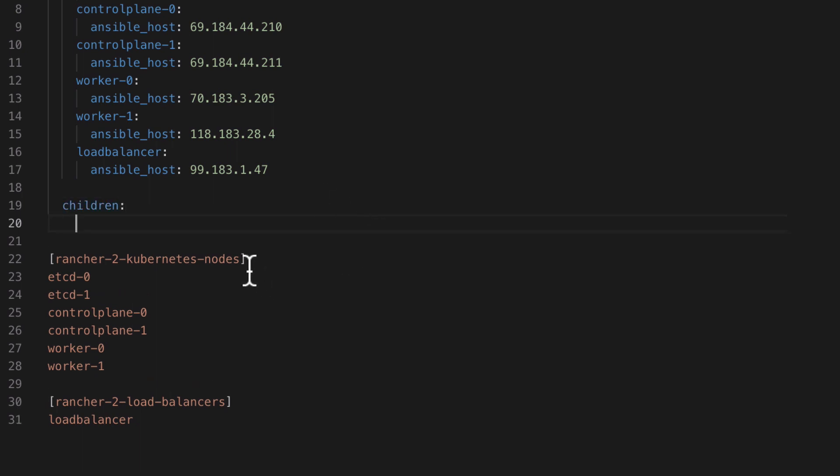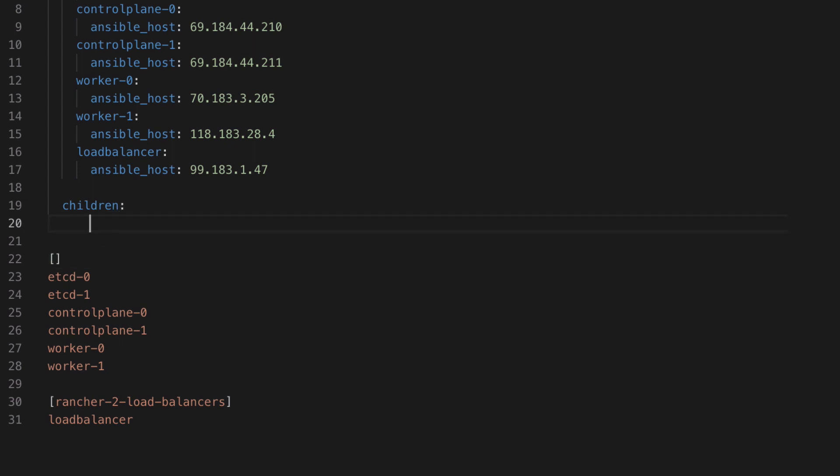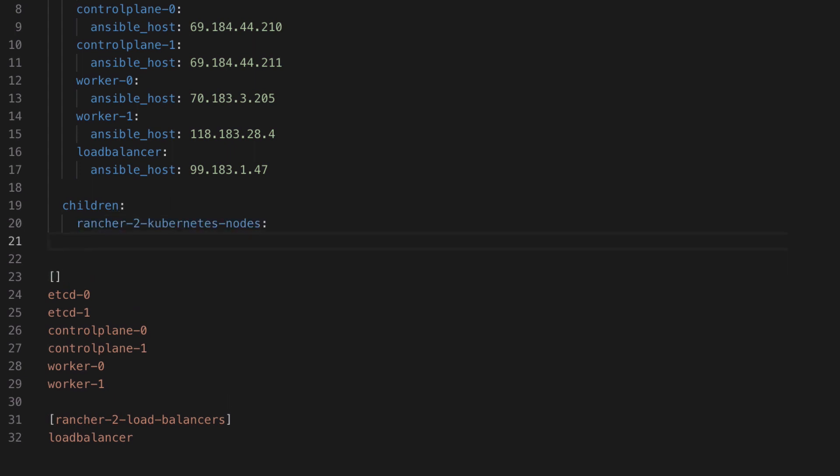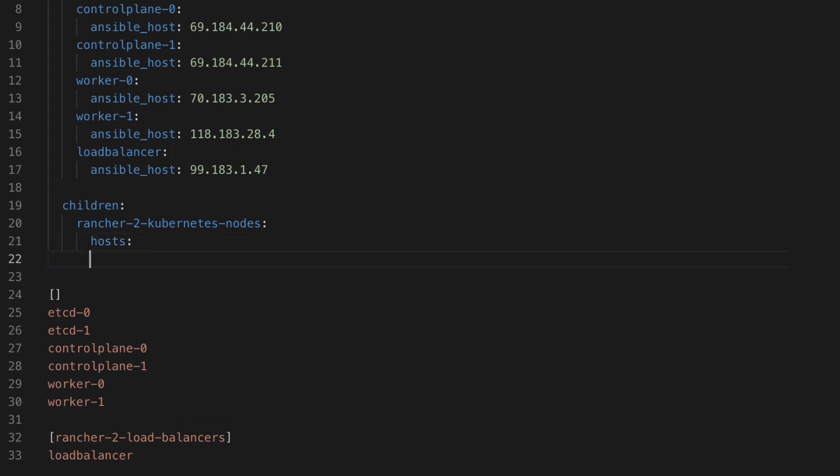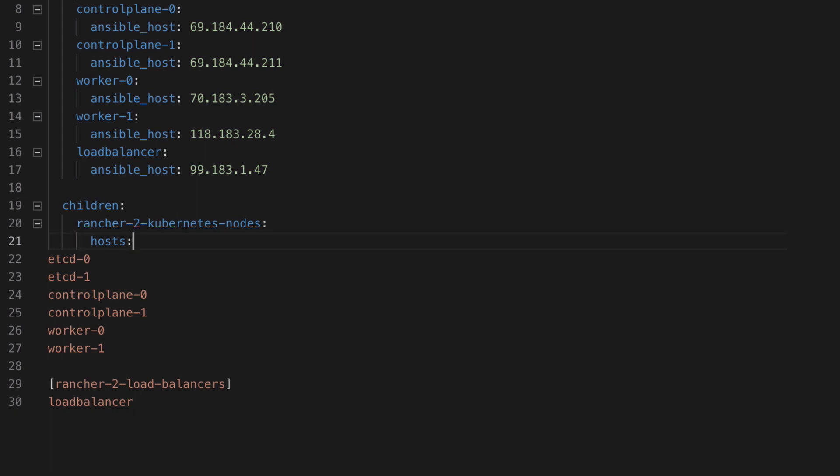And for this we need to declare a new key of children and under children we can declare any groups that we need. So in our case we've got the Rancher2 Kubernetes nodes and inside that group we had all these different hosts of etcd, control plane and worker types.